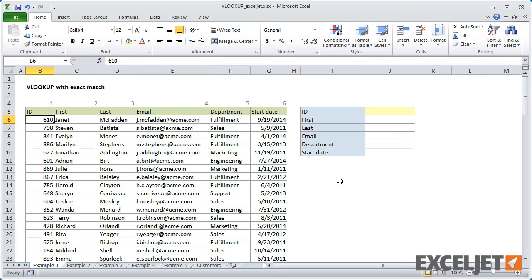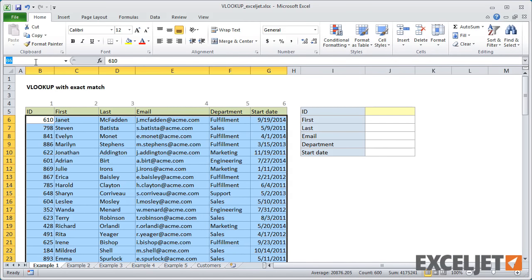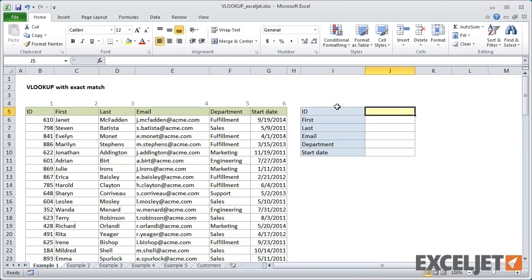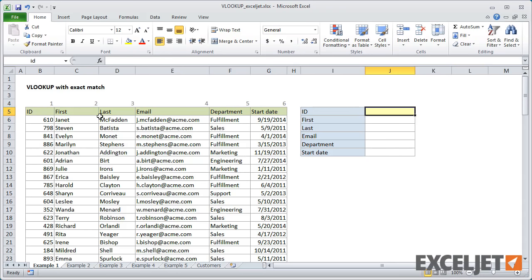My goal here is just to give you an overview of how you can use VLOOKUP in different situations. The first example is a table with employee data. We have a unique ID in the first column for each employee, then first name, last name, email, department, and start date. We're going to set up VLOOKUP to match on the ID that we put into a yellow cell and extract information for that ID into the cells below. I'm going to name the data in the table — just call it 'data' using the name box — and name the ID cell 'ID'.